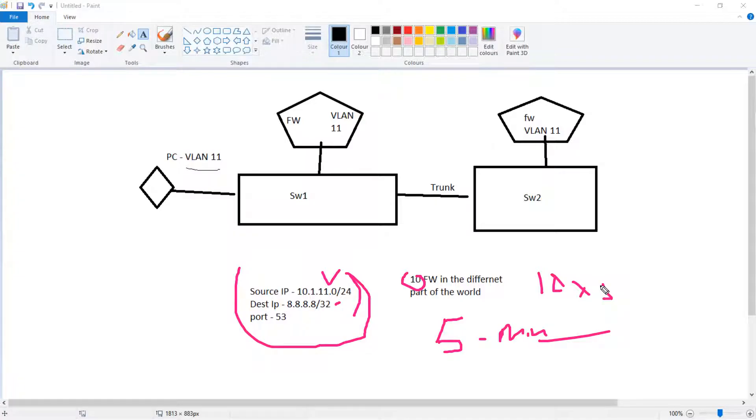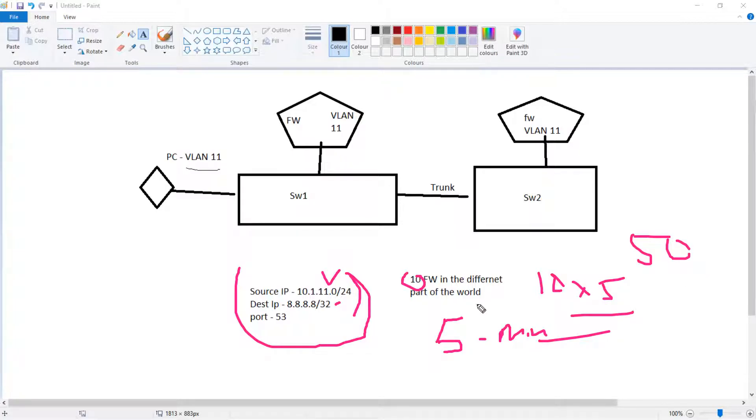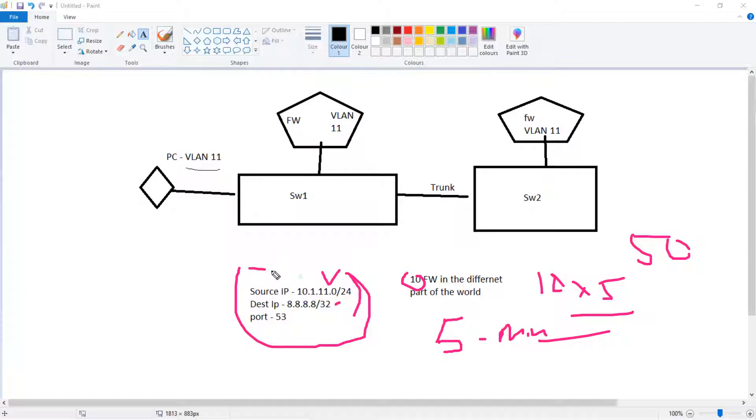Now with the advent of Panorama, FMC, SMS on Checkpoint, for example, you will create this rule once.